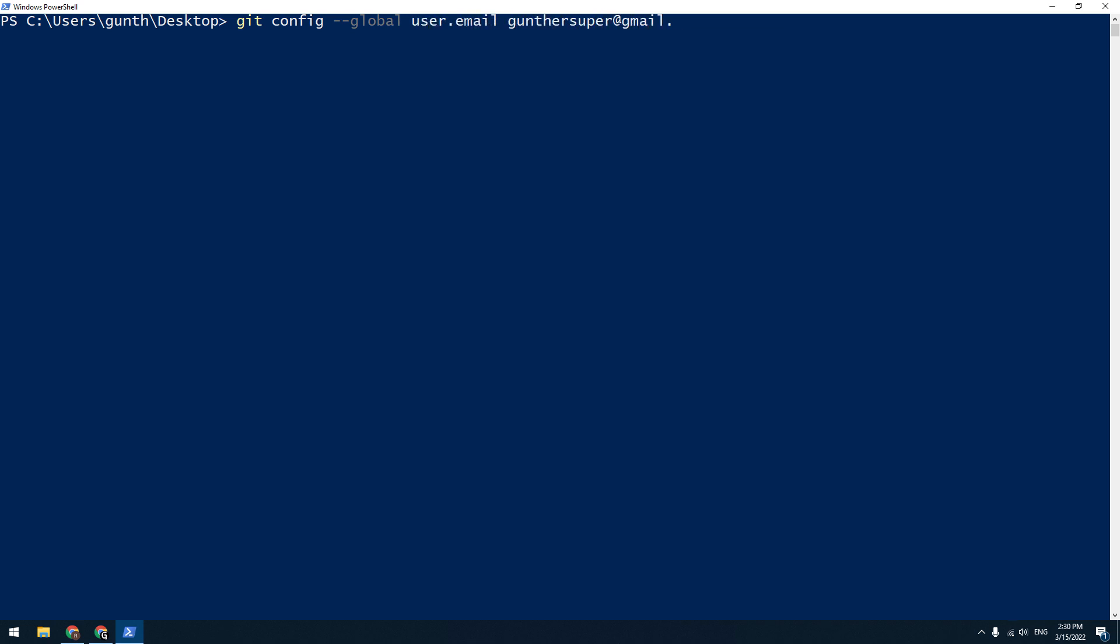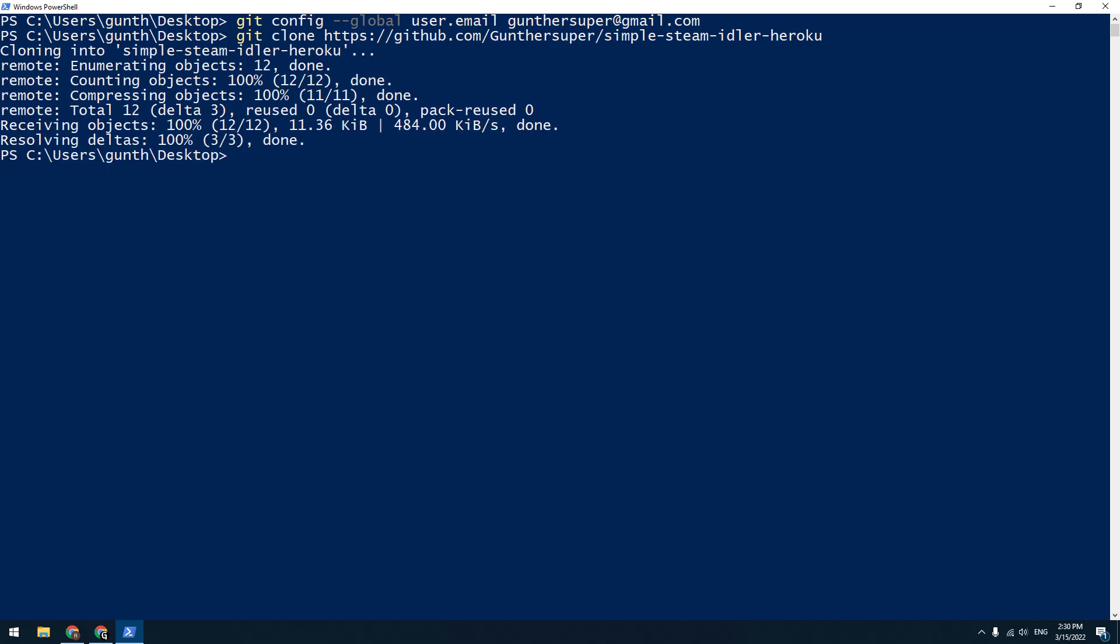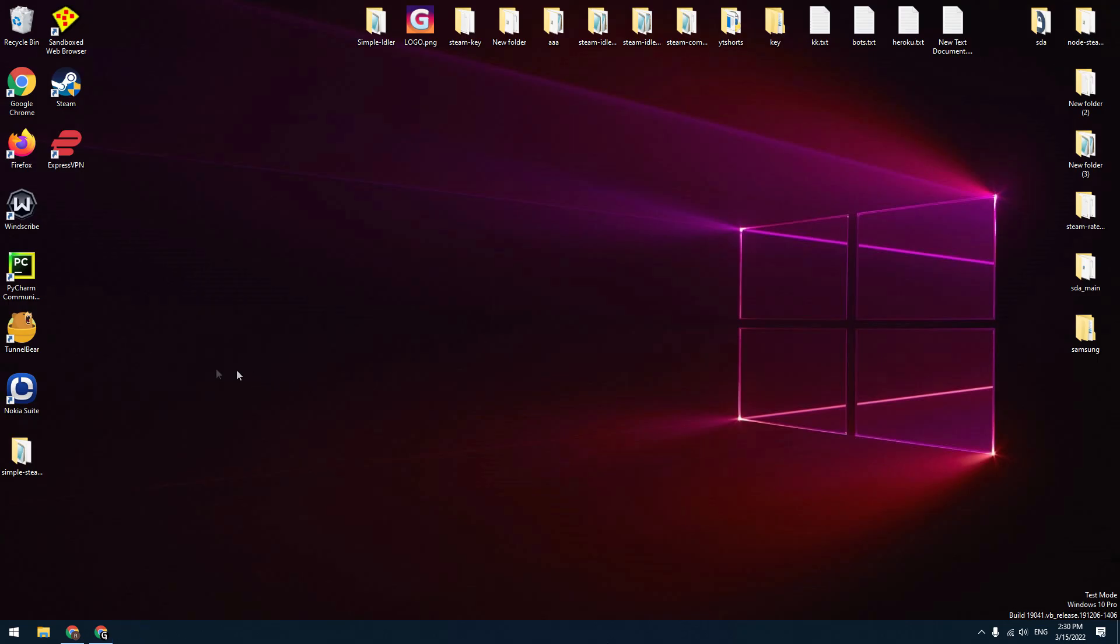And the second command, git clone, and link to my script. All these commands can be found in the description. Press enter, and then just close this window.